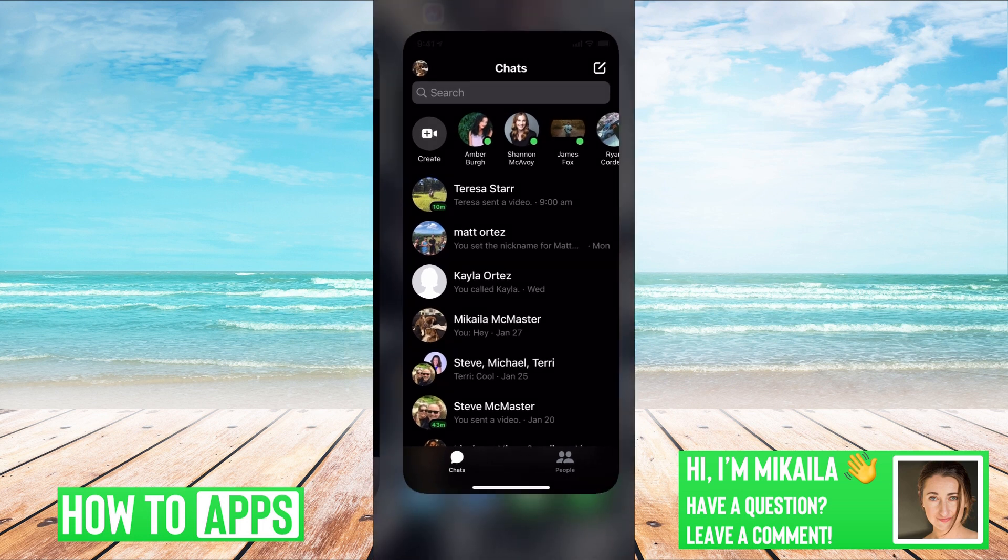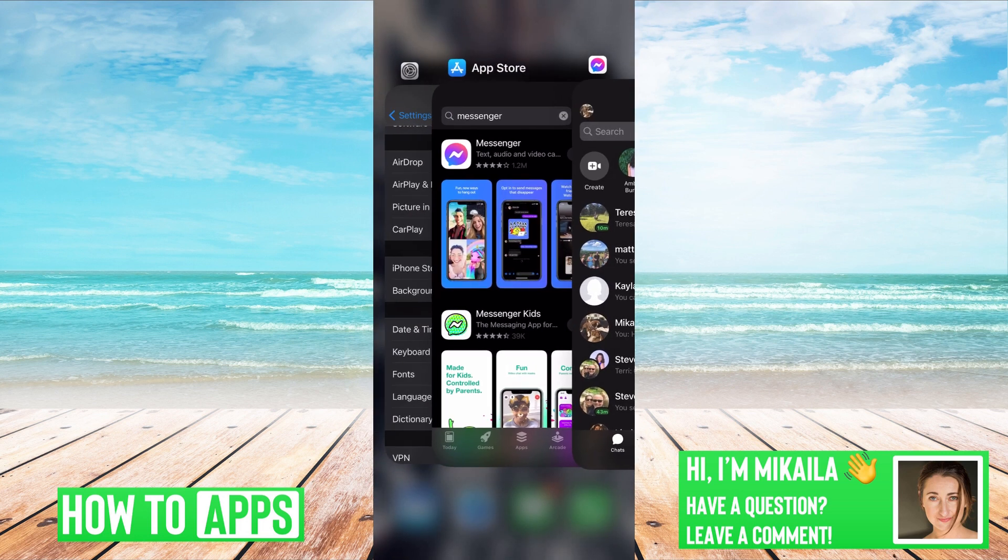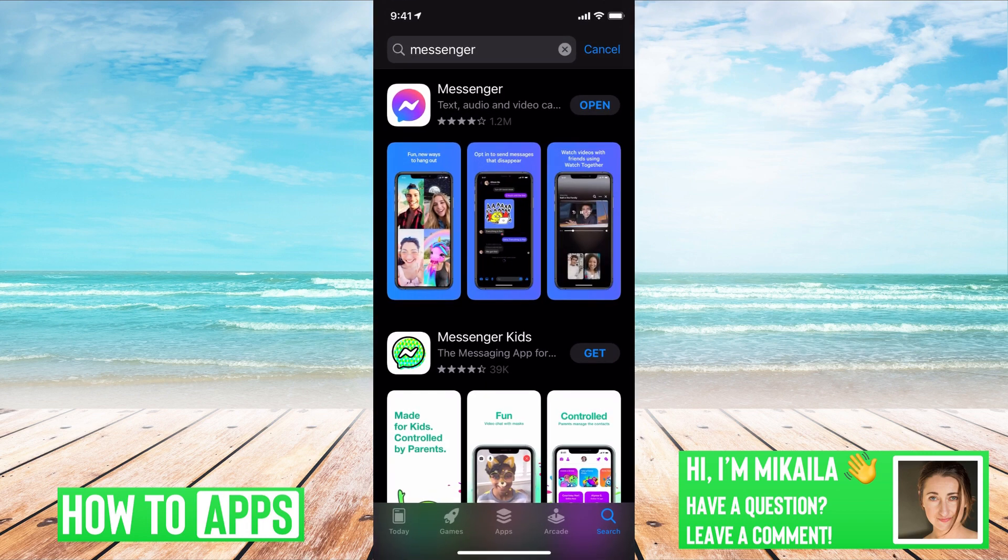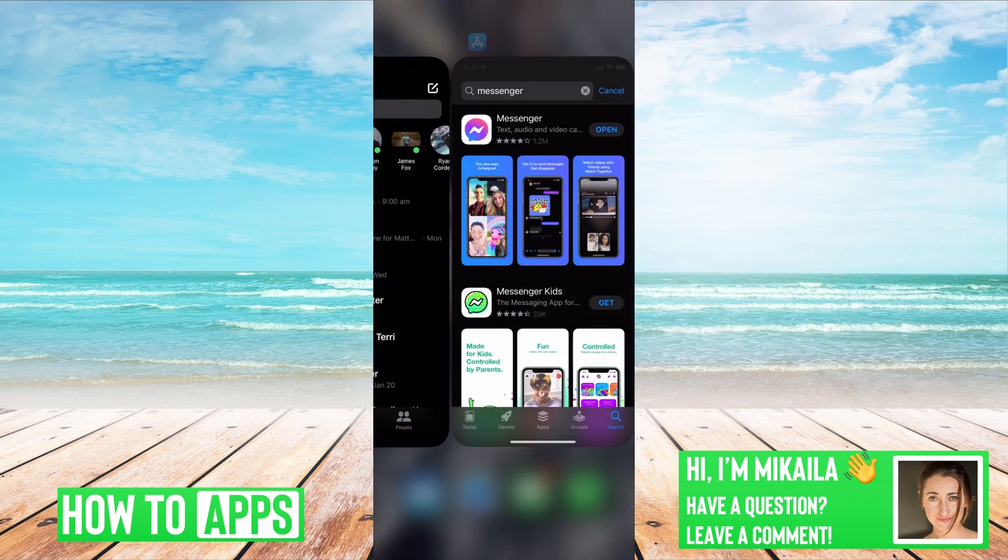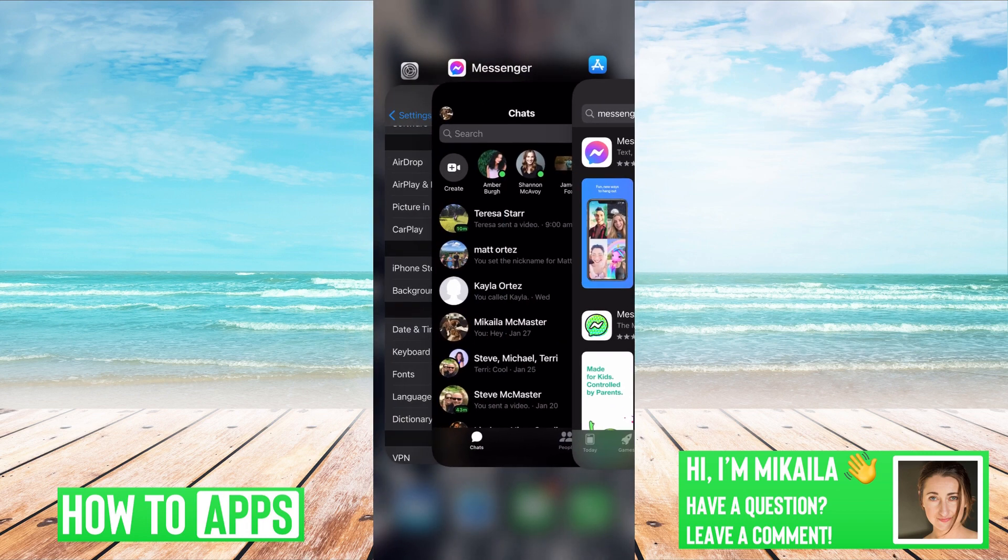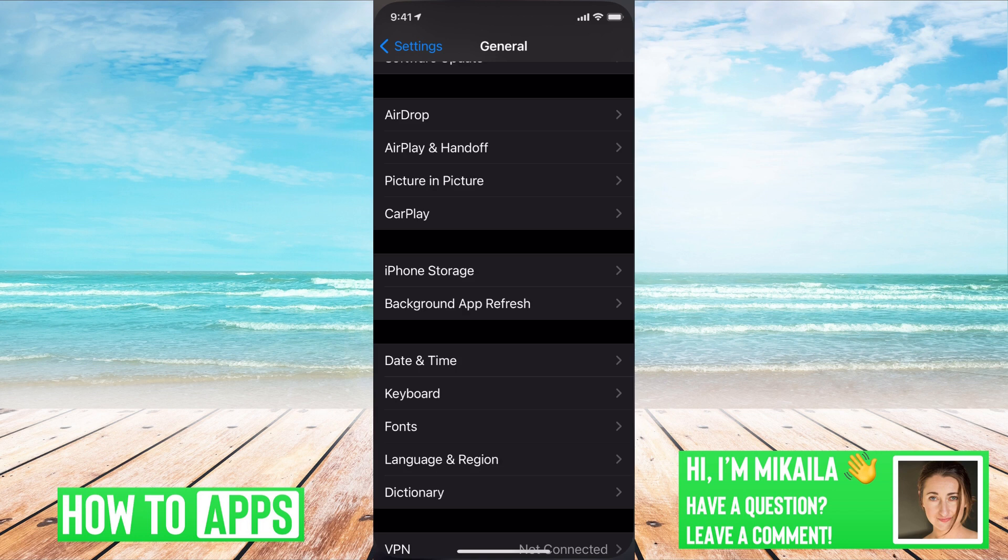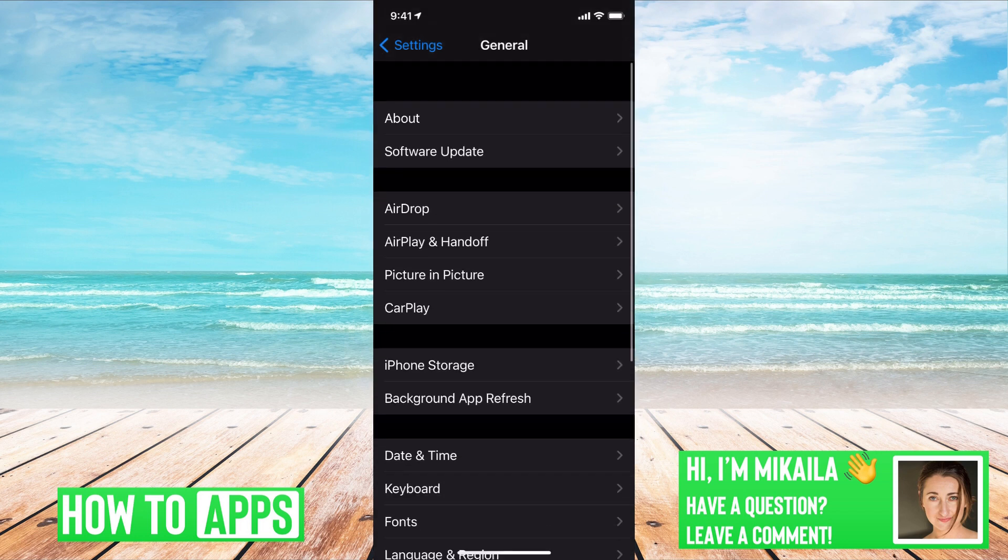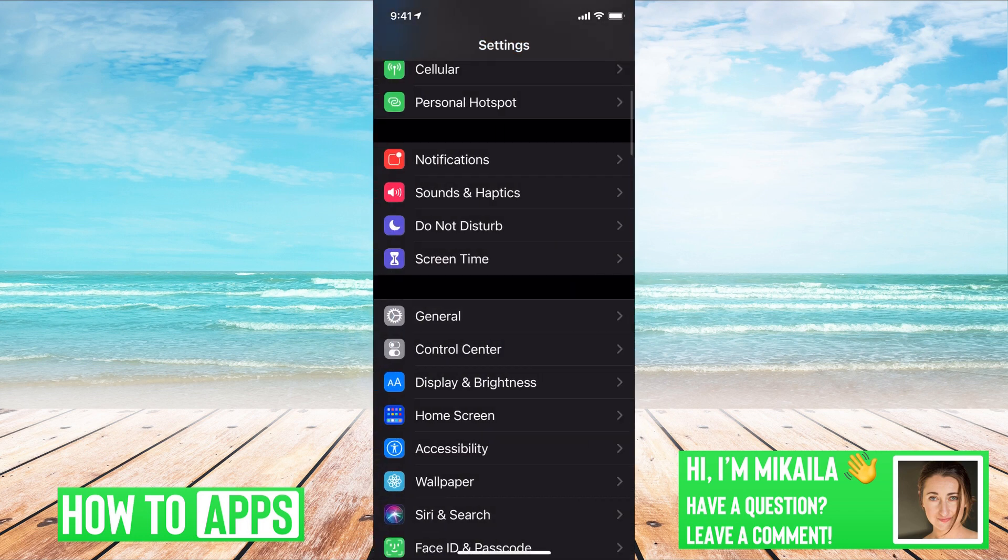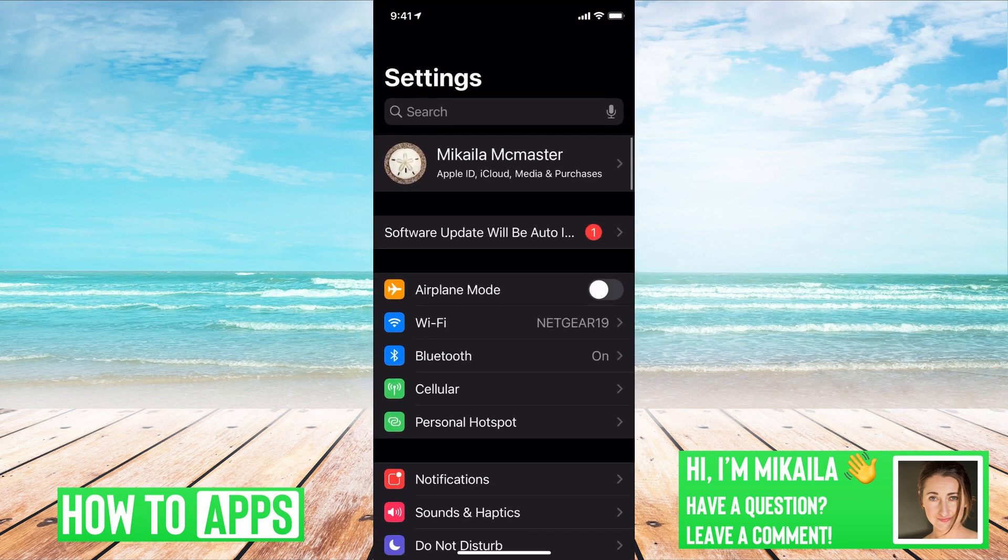what we want to do second—or if your Messenger was already updated—what you want to do is reset the app. So to do that, we're going to go over to our Settings. And once we're in Settings, it's going to look like this.